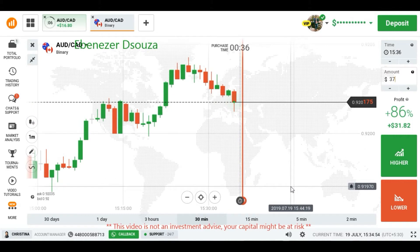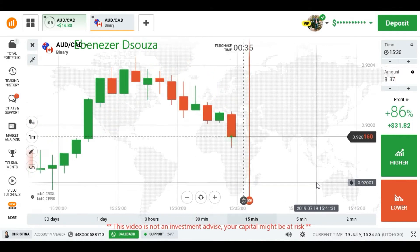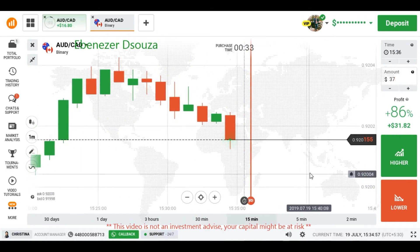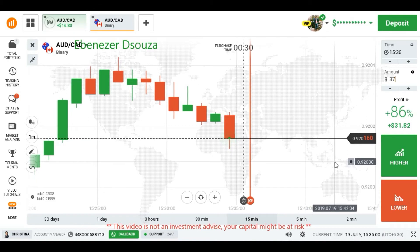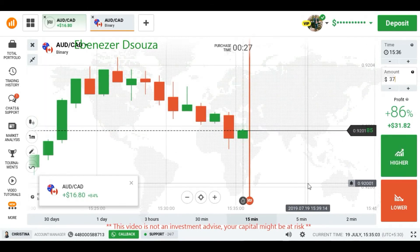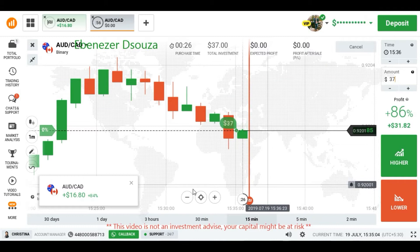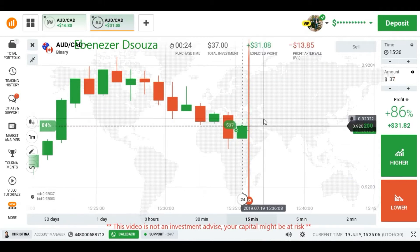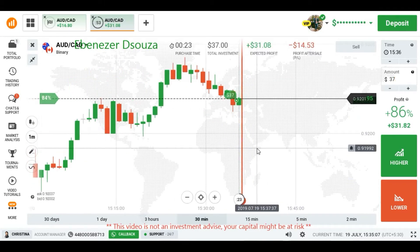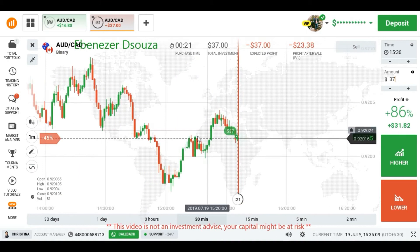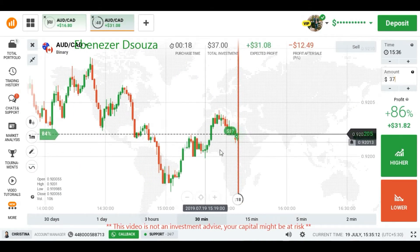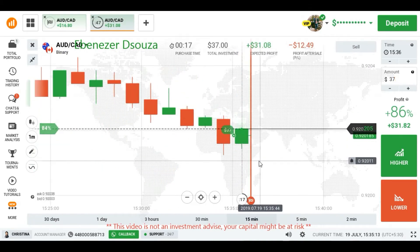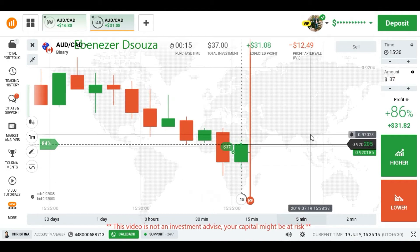There is a rejection from buyers too. So we can expect buyers entry from this level. I am going to place here a higher option. I placed a higher option because I am seeing a rejection. This is a level — previously it worked as a support or resistance level and there is a buyer's entry.